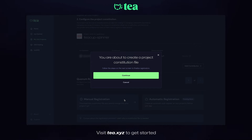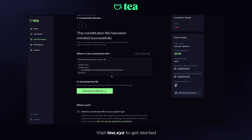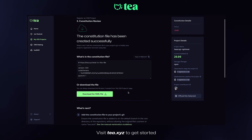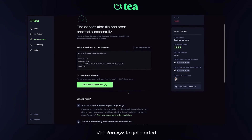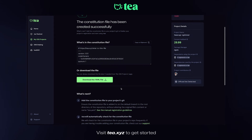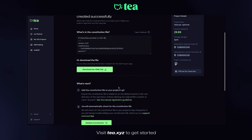Now, Tee is going to create a constitution file for our project. The constitution file has been successfully created, so let's click on 'Download the YAML file.'